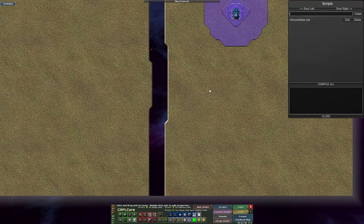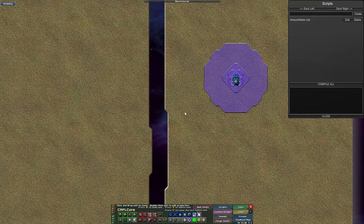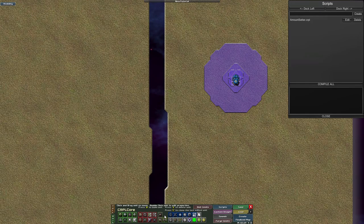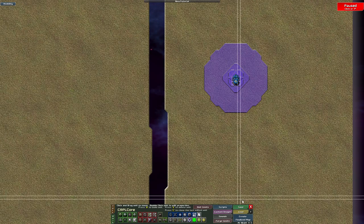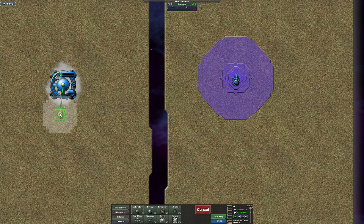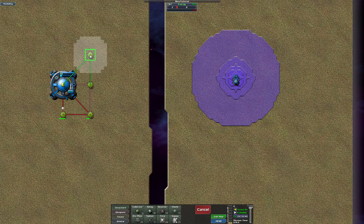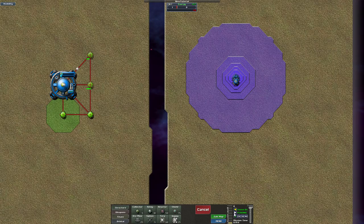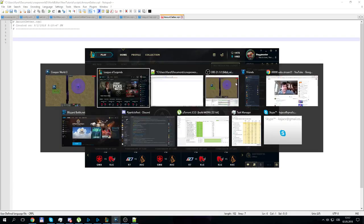There are several things we need to do. First we need to find out how many player units there are. Currently there are none, so let me build some units. Let me build the command base and some energy collectors. Now we have five player units.